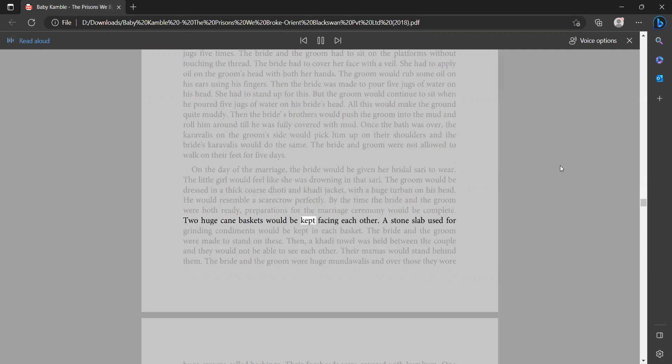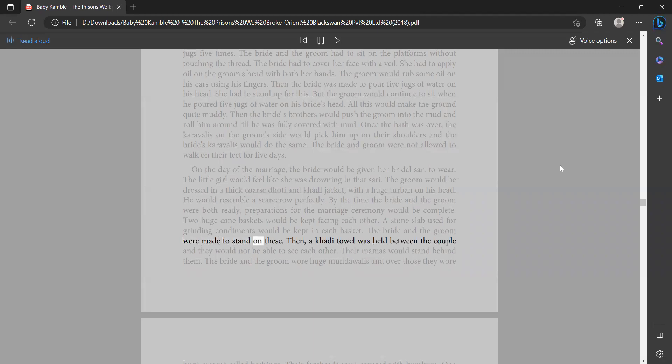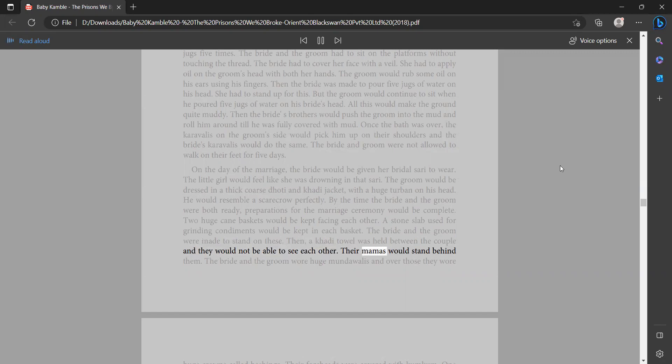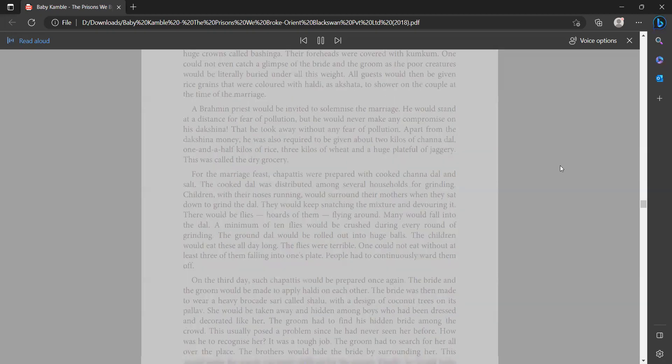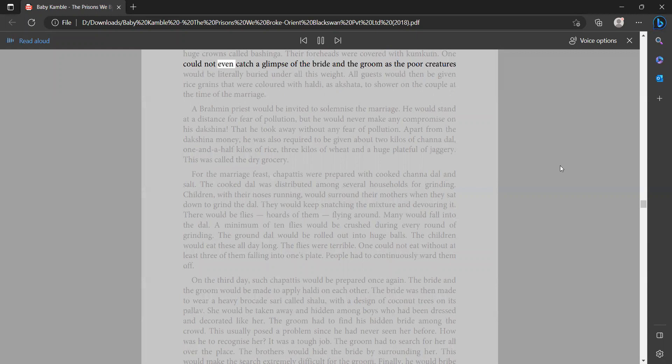Two huge cane baskets would be kept facing each other. A stone slab used for grinding condiments would be kept in each basket. The bride and the groom were made to stand on these. Then a cotti towel was held between the couple and they would not be able to see each other. Their mamas would stand behind them. The bride and the groom wore huge mundawallis and over those they wore huge crowns called bashinga. Their foreheads were covered with kumkum. One could not even catch a glimpse of the bride and the groom as the poor creatures would be literally buried under all this weight.